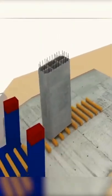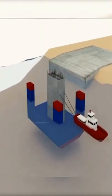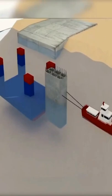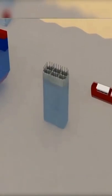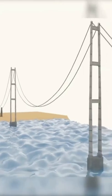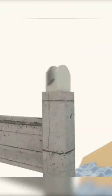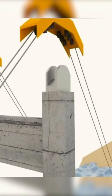A suspension bridge is a type of bridge in which the deck is hung below suspension cables on vertical suspenders. The basic structural components of a suspension bridge system include girders, suspension cables, main towers, and anchorages for the cables at each end of the bridge.